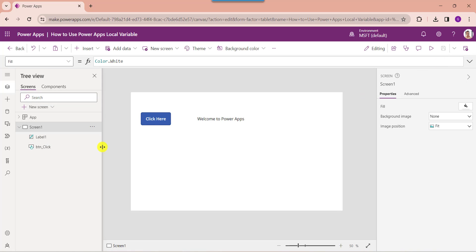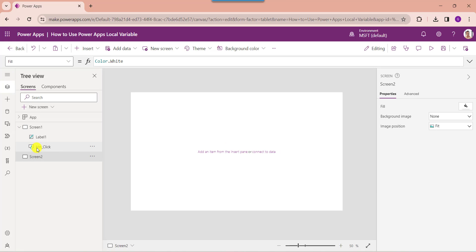Next we will explain how to calculate numbers in PowerApps using context variables. For that, insert another blank screen. Suppose you want to calculate the sum of two numbers — enter a first value and a second value in the canvas app. You can use a context variable to store the result value.